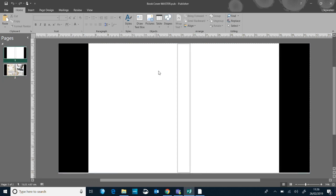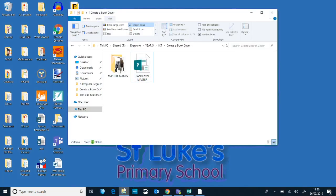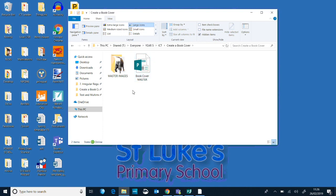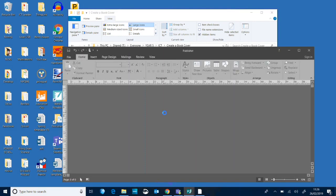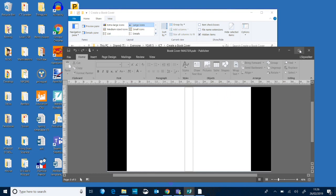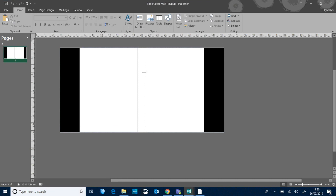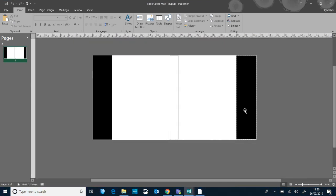So how can you access this template I've created? If you go to the shared drive and go to everyone, year five, ICT, create a book cover. I've got a little folder in here. I've created a book cover master and in this document there is a copy of that sleeve for you. I haven't given you the completed one because you've got to do it yourself, but this is a nice template for you to get started with.